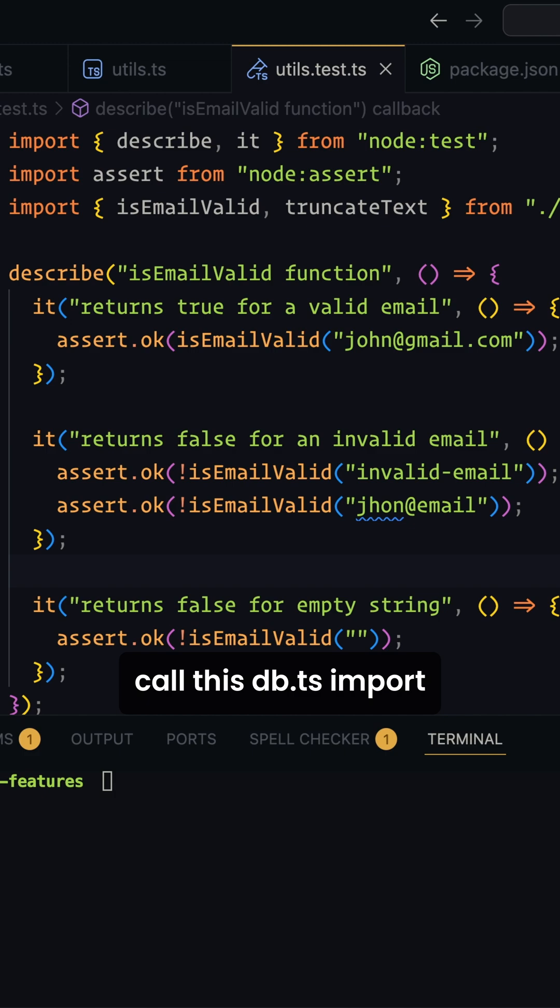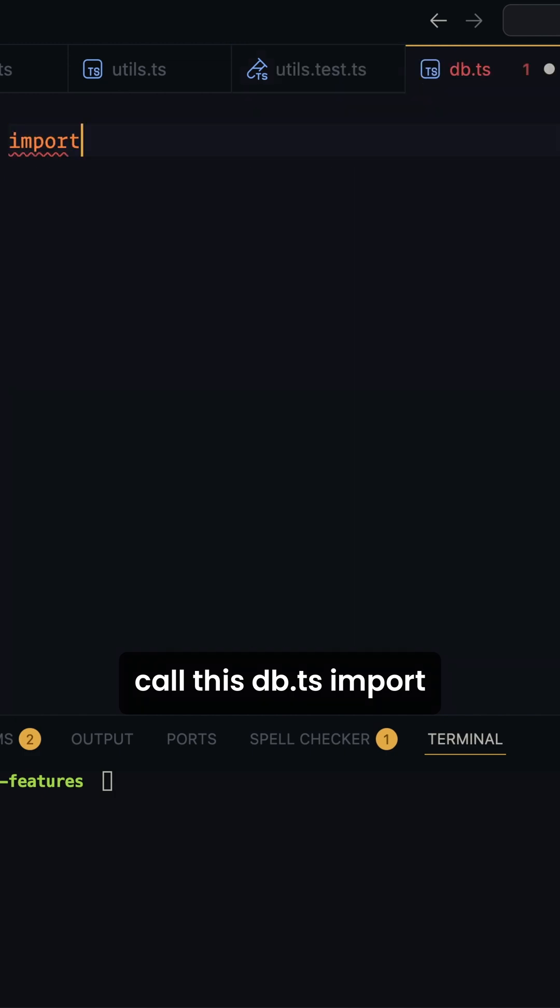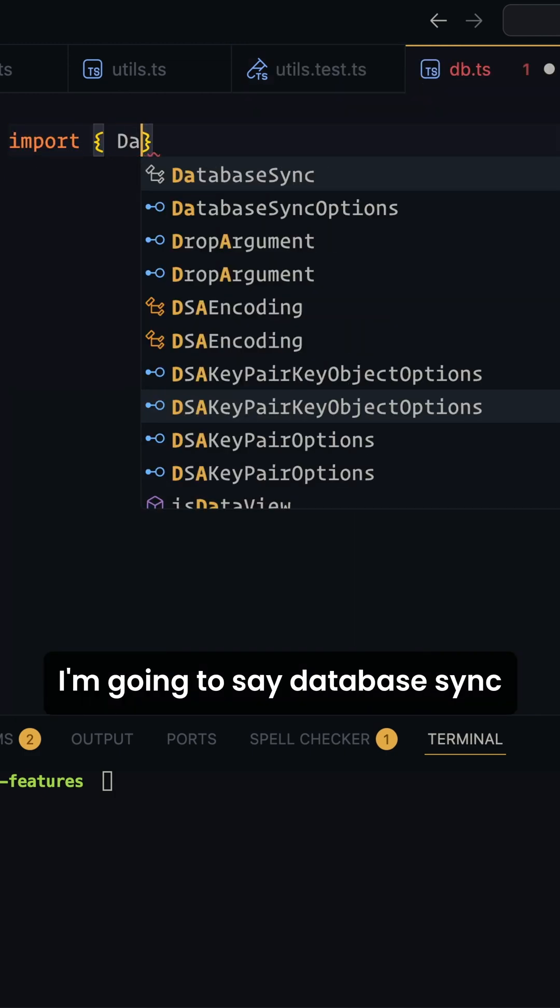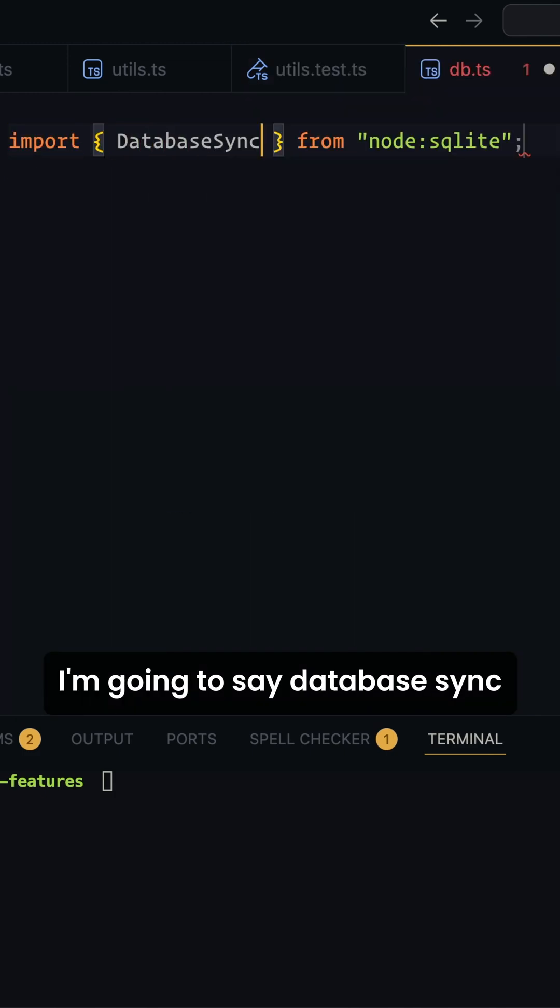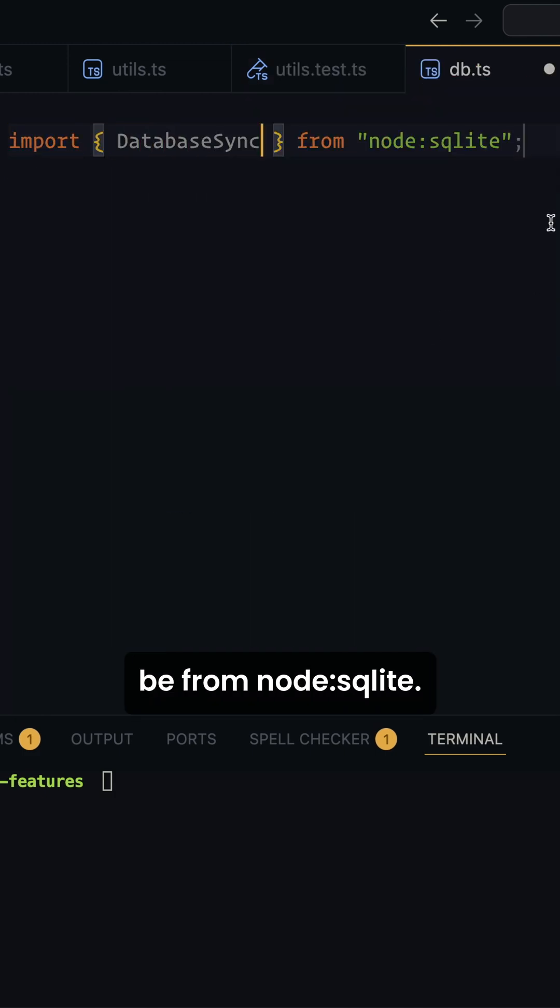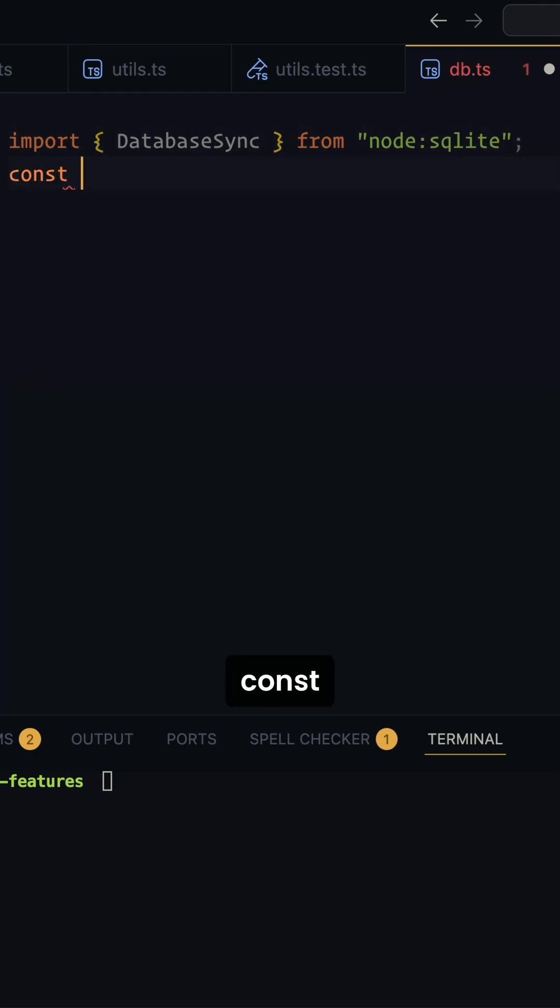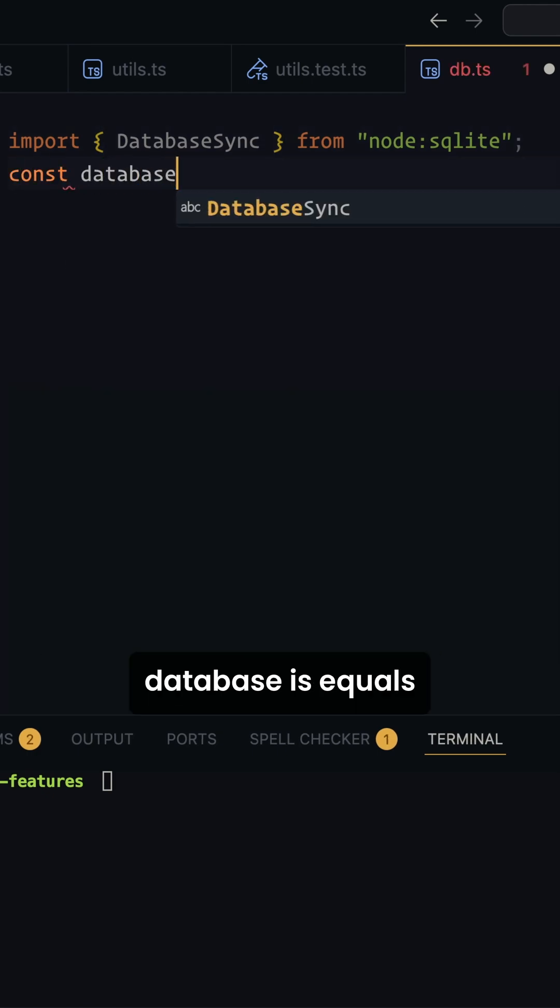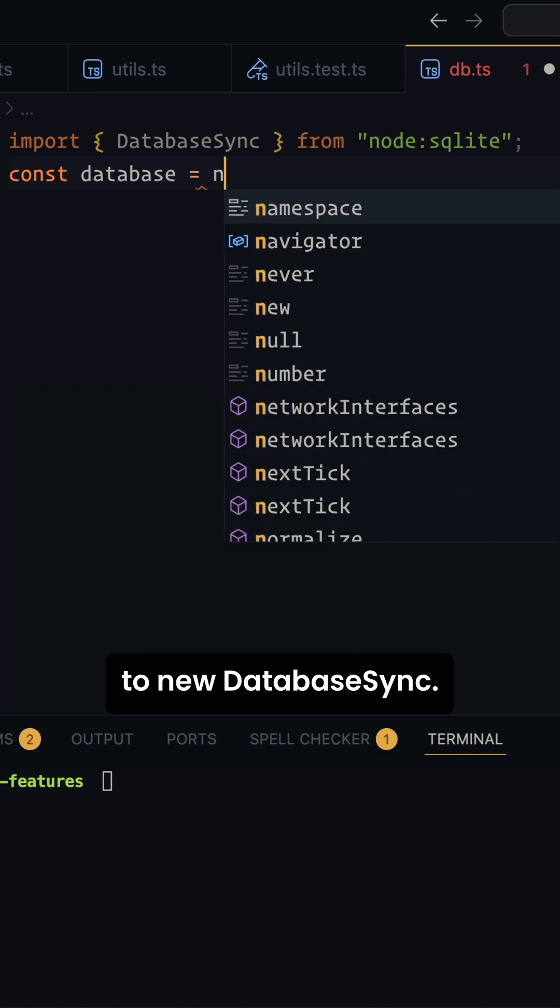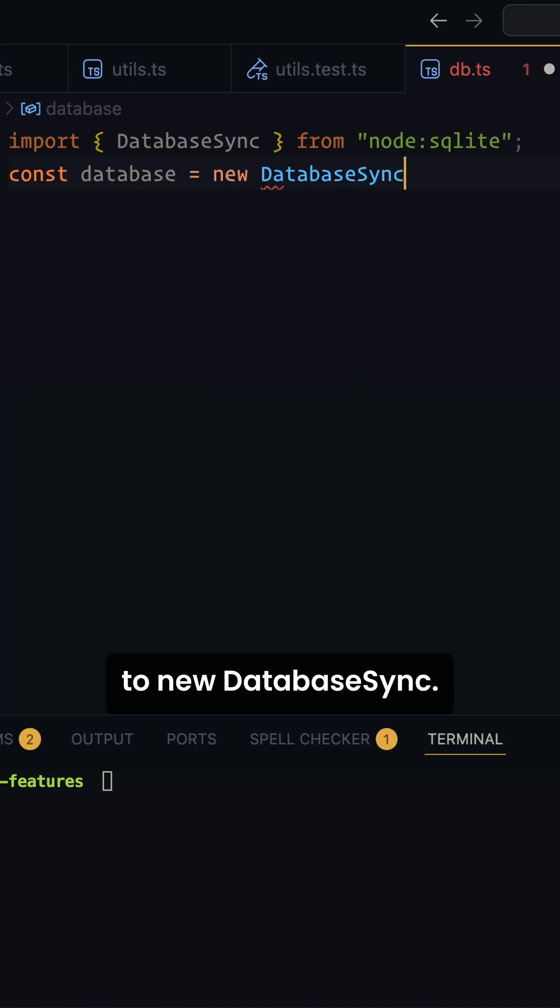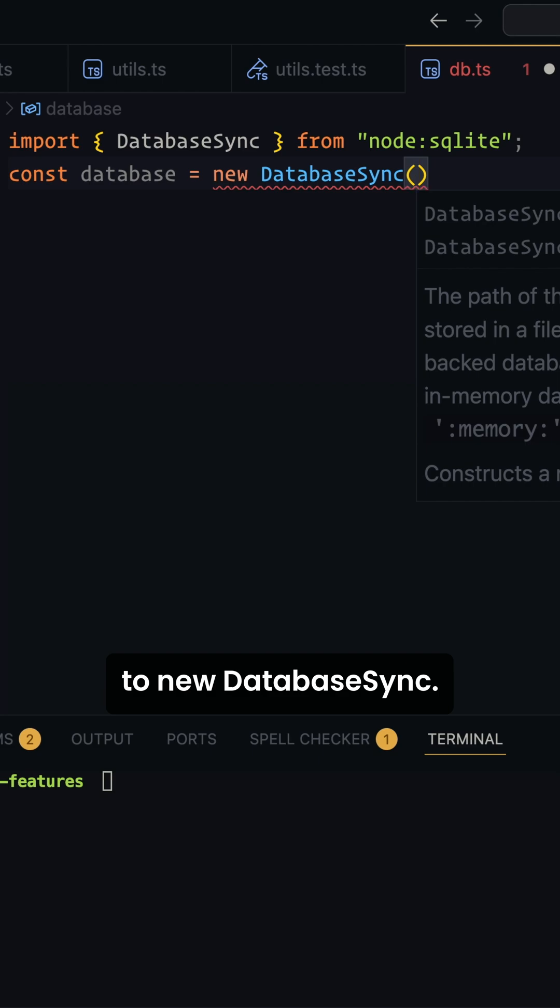We're going to call this db.ts. We're going to import DatabaseSync, and that's going to be from node:sqlite. And here we're just going to say const database equals new DatabaseSync.